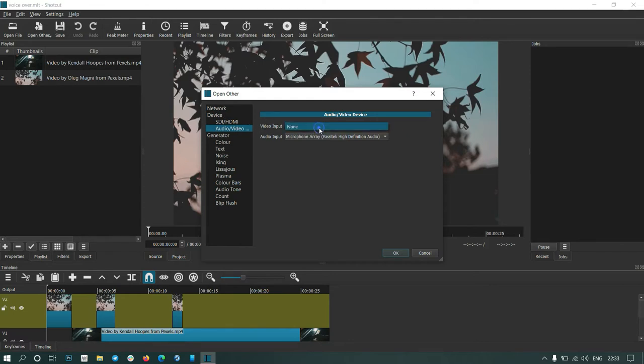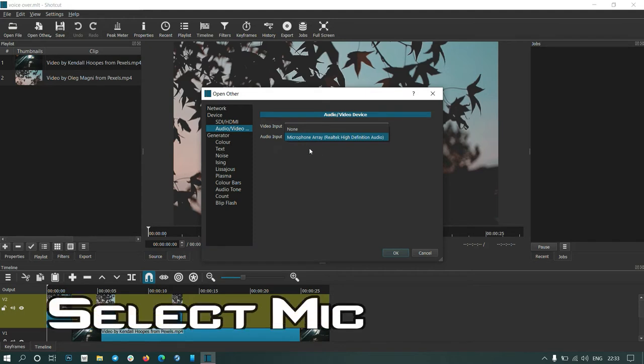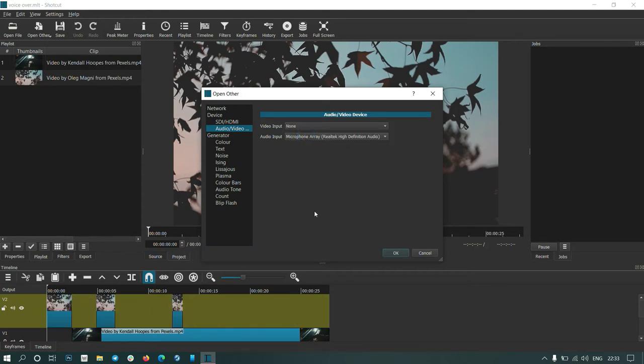You don't have to put any video input. If you have a webcam you can select that. Just select your microphone array for audio, then OK.